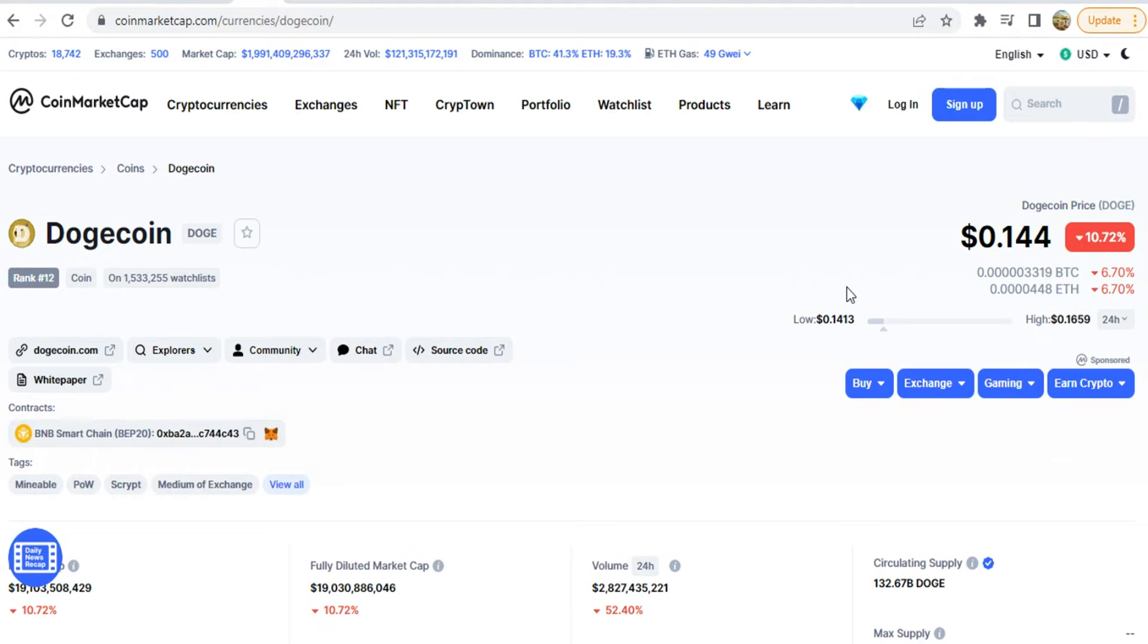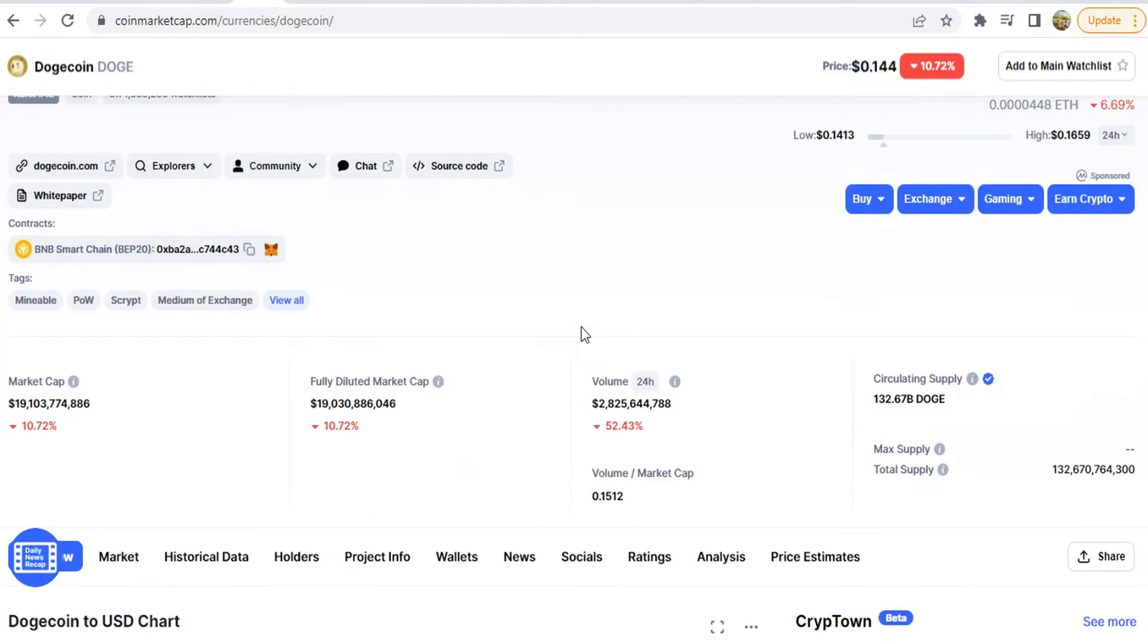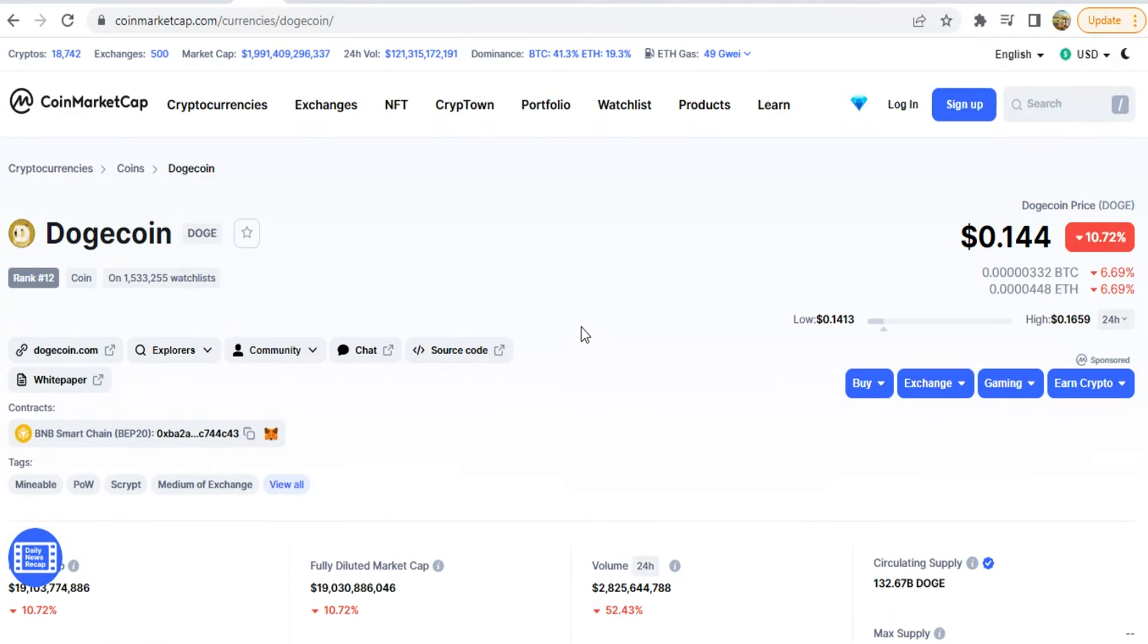So now this is Dogecoin's recent dump, about a 10% dip. Its price is $0.144. So it's associated with news that people have seen.